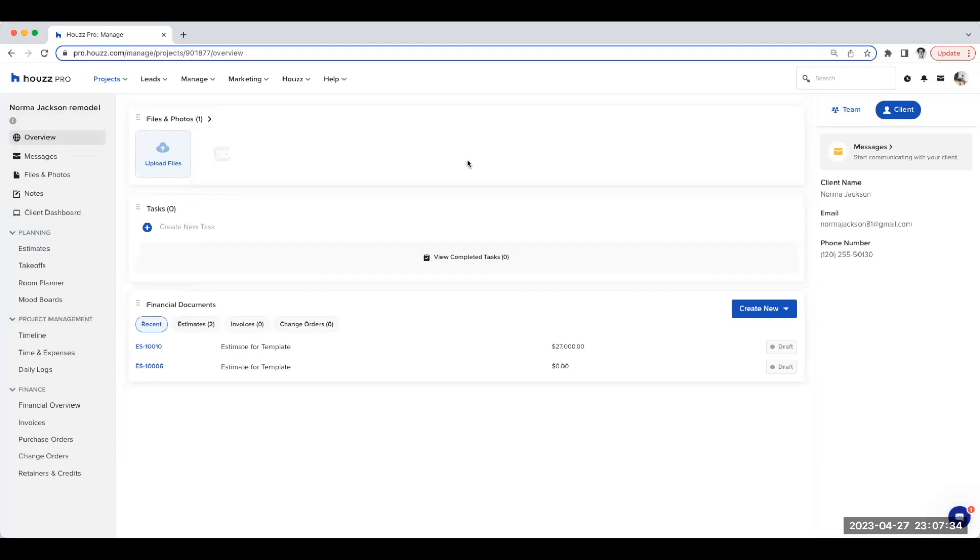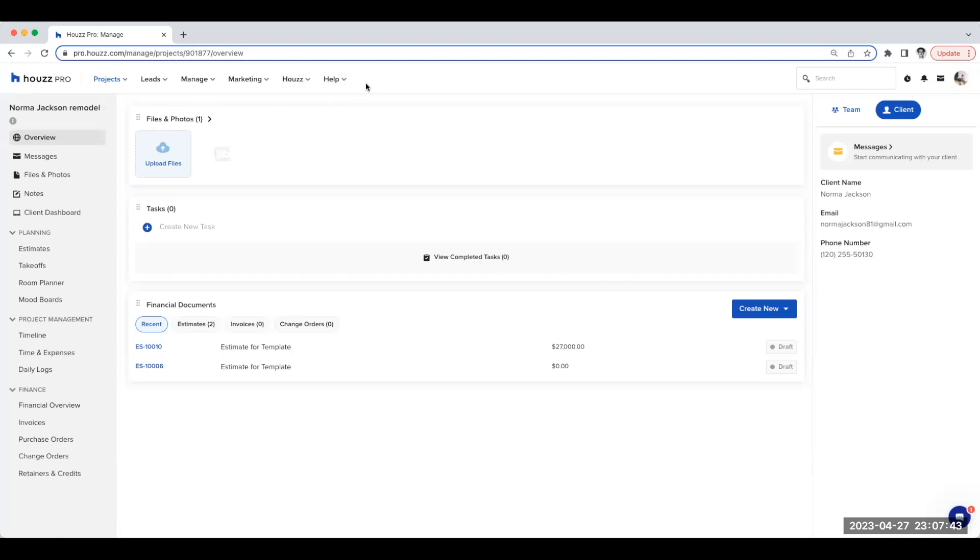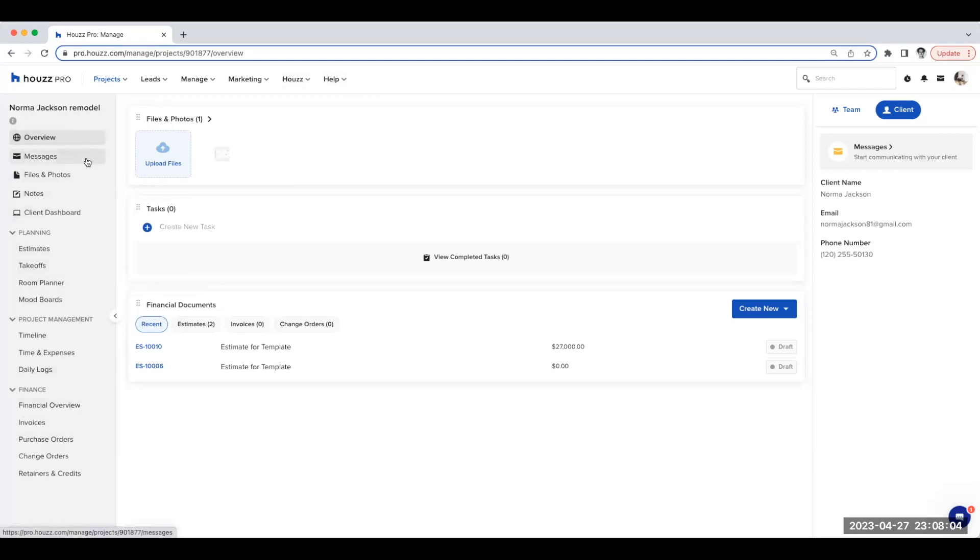Okay, let's take a look around the new project overview page. The top navigation remains the same across the whole site. The most obvious change is the more modern visual look with the left navigation now adopting a light grey color. Working from the top down, we have the overview, messages, files and photos, notes, and client dashboard, which remain fixed in place and are the same as before.